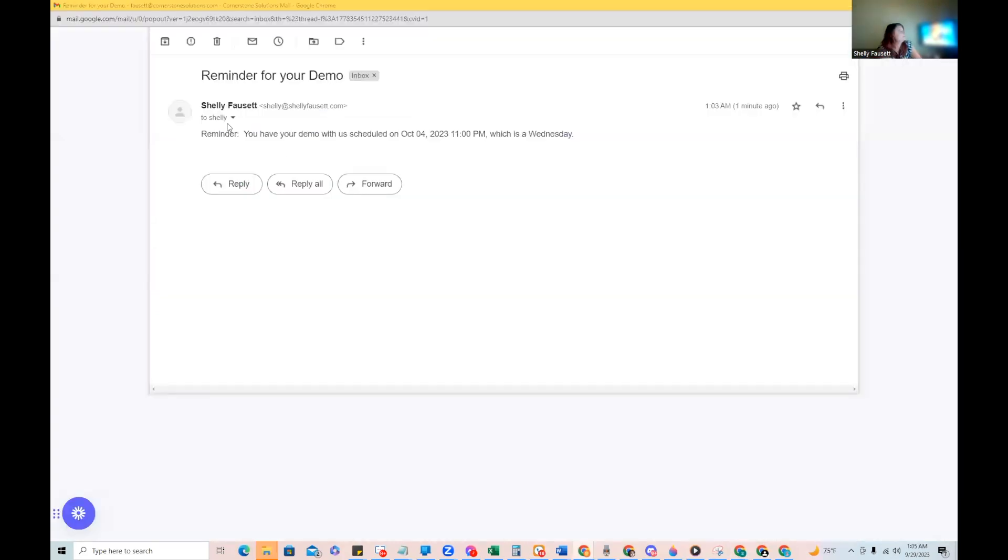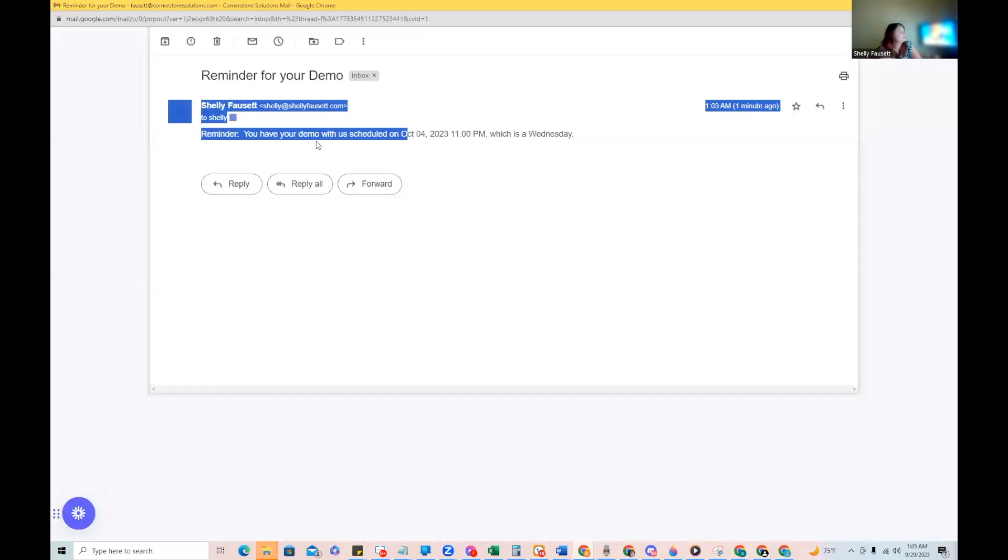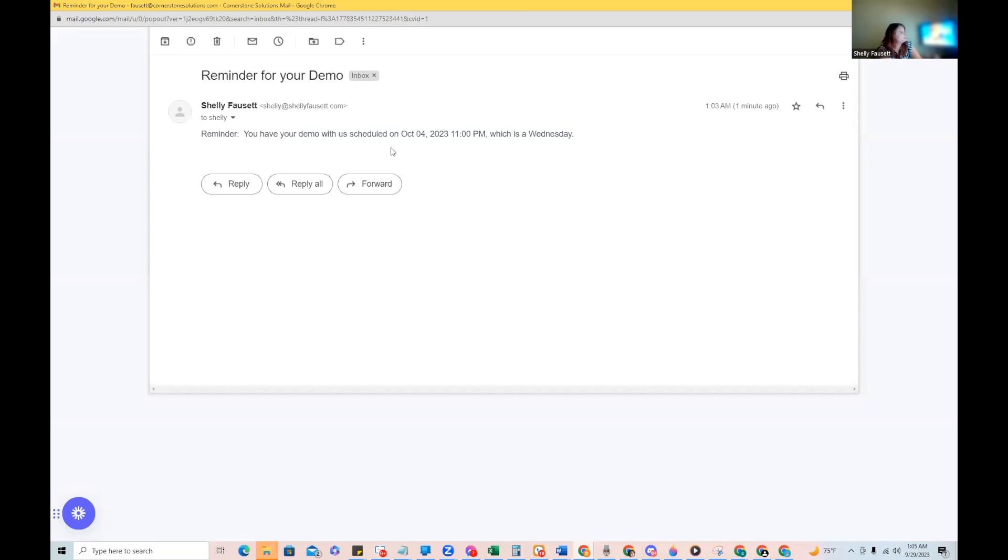And here you can see that email came through. Reminder, you have your demo with us scheduled on October 4th, 2023, 11 PM, which is a Wednesday.